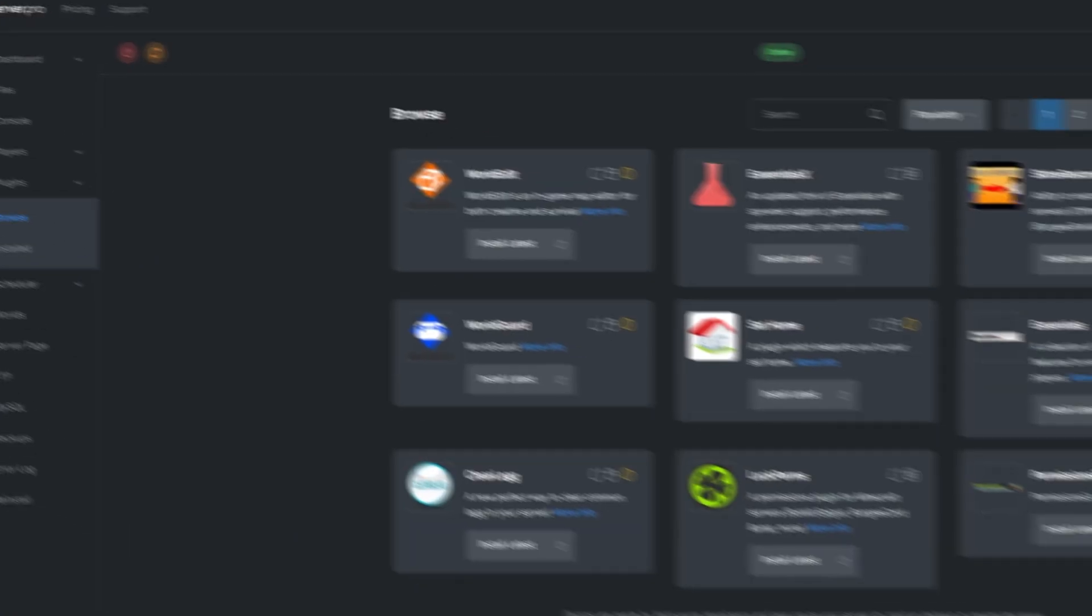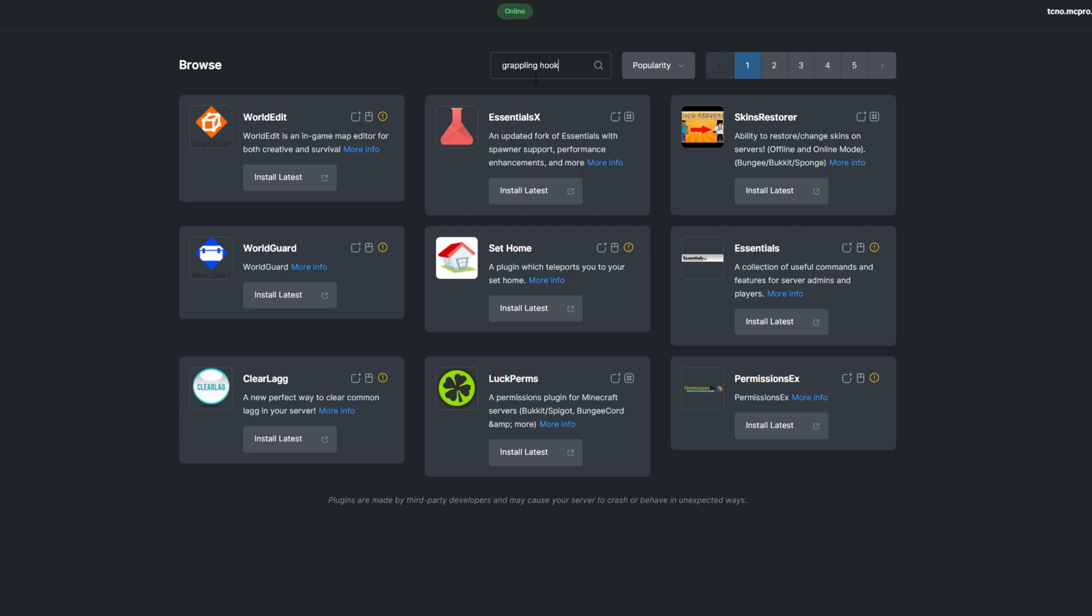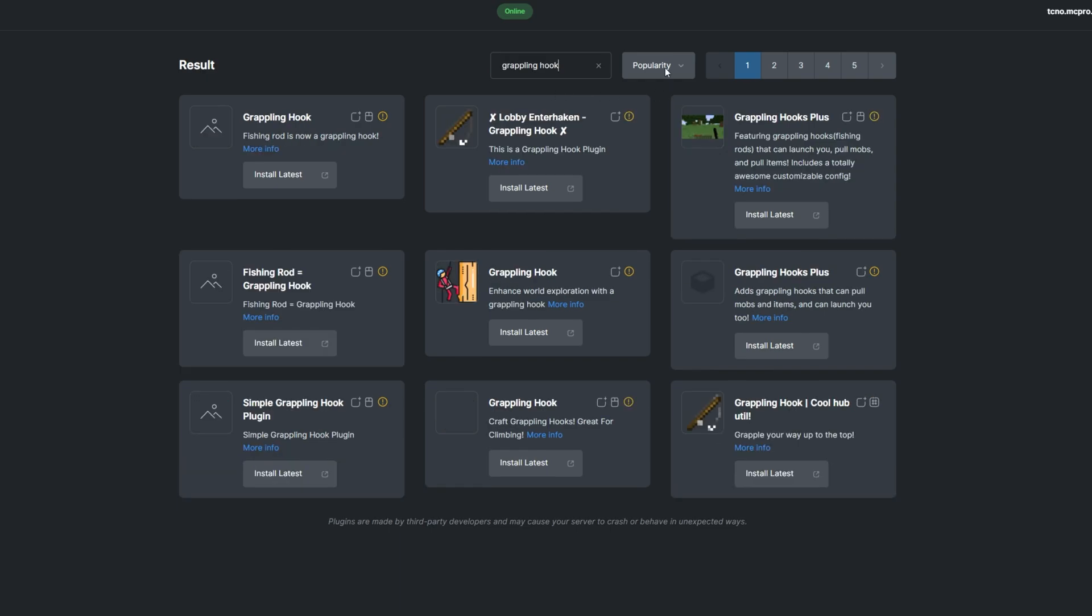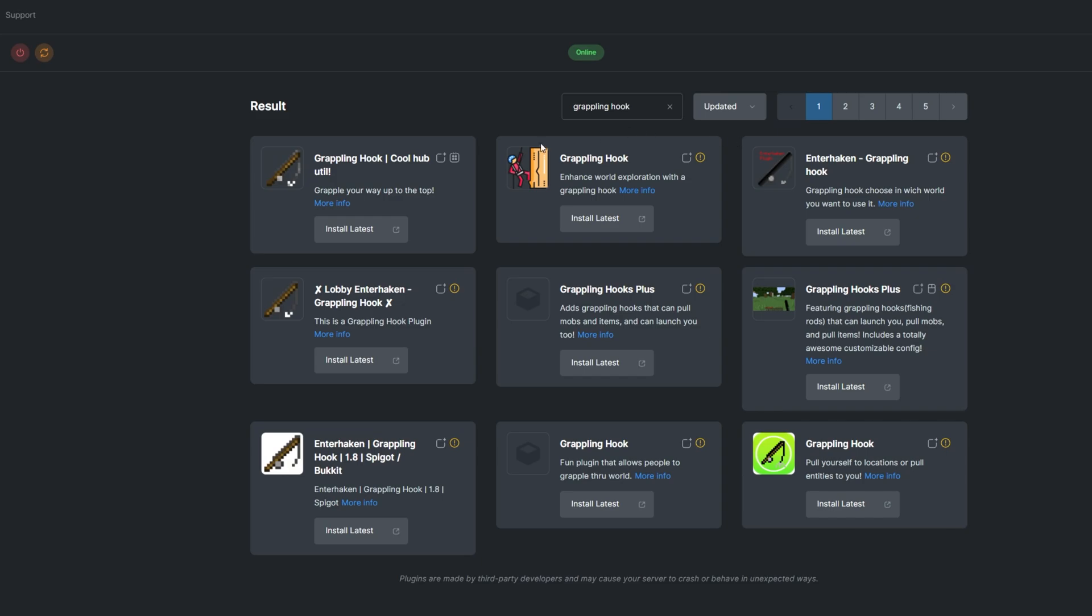To install the plugin, enter the plugin section. Search for Grappling Hook, and if you don't see the icon, sort by updated, then install a version that's compatible with your server and restart.